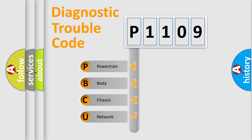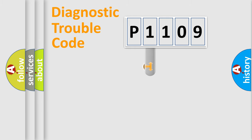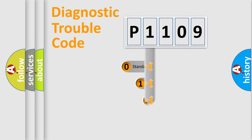We divide the electric system of automobile into four basic units: Powertrain, Body, Chassis, and Network. This distribution is defined in the first character code.